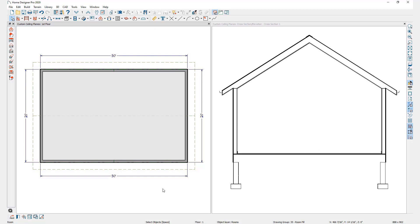For this first example, I'll change my default roof pitch. Be aware that changing the default roof pitch while you have auto rebuild roofs turned on will cause your roofs to rebuild at the new pitch. It's recommended you have your roof completely built first before changing your default pitch and drawing your custom ceiling planes in.